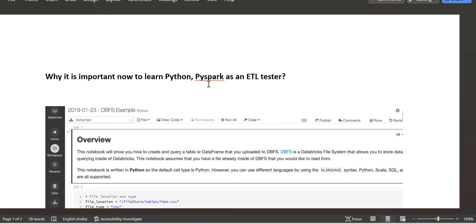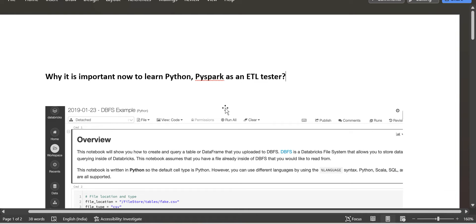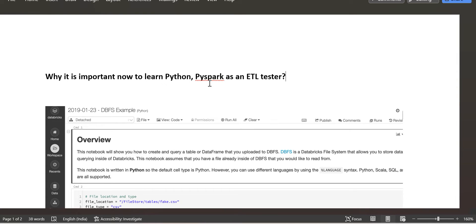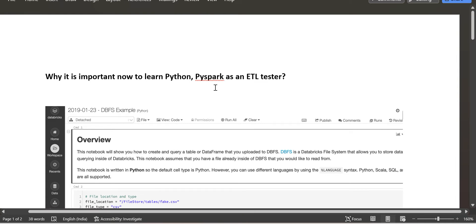Python is a language and PySpark is the Python API for Apache Spark. It basically enables you to perform large-scale data processing in a distributed environment using Python. You should know some basics of Python and also how to create a DataFrame using PySpark and how to process any file using PySpark.